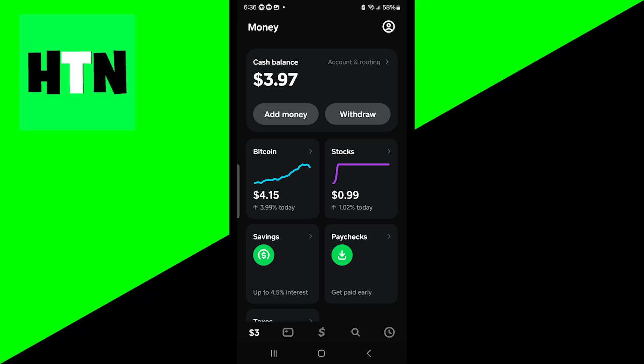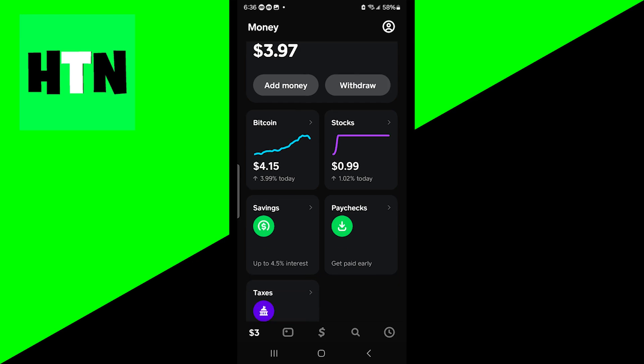In this video, I'm going to show you how to transfer money from Cash App to your bank account. The first thing you want to do is open up the Cash App application.